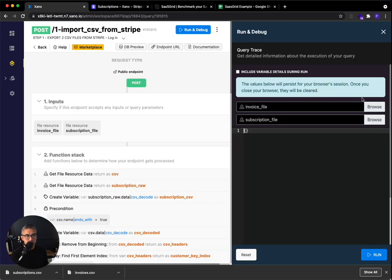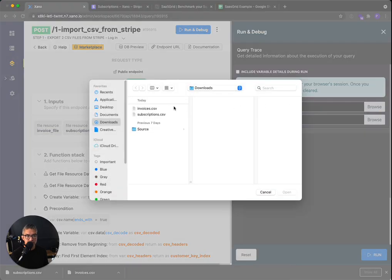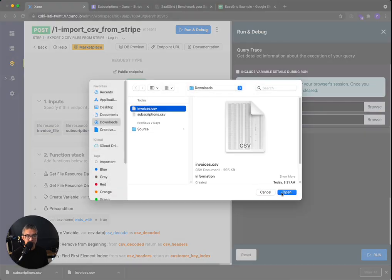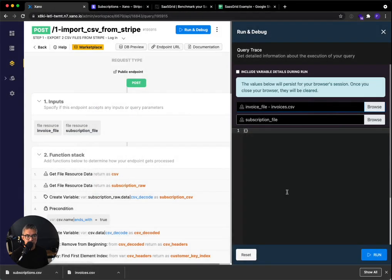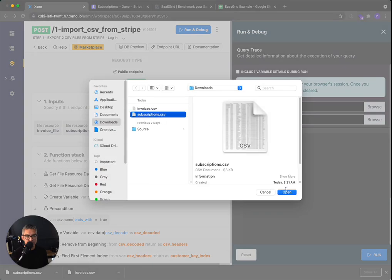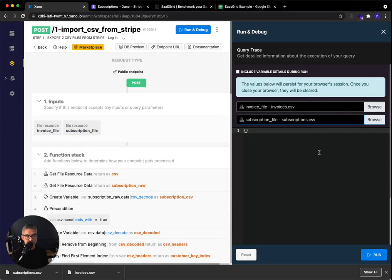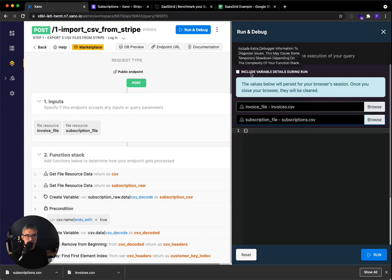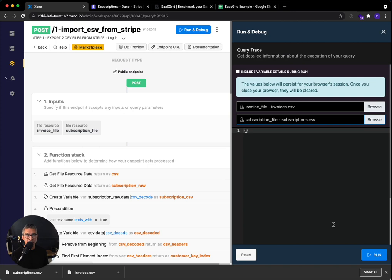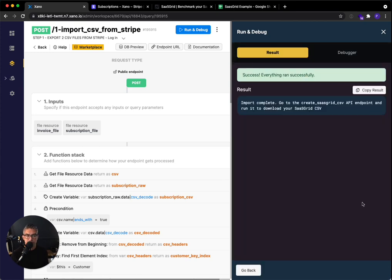So go ahead and in Xano, there's an invoice file. Just go ahead and click browse and then select invoices and say open. And then here for subscriptions, you're going to select the subscription CSV that you just downloaded. It's worth noting that if this checkbox is checked, make sure to uncheck it because we don't want to store any debug information and make this query longer than it needs to be. But when I go ahead and click run, just remember to expect, you know, 1700 transactions might take like 90 seconds. So I'm going to go ahead and click run and I'll see you on the other side.